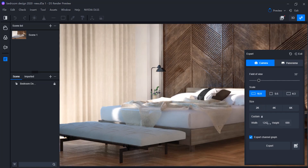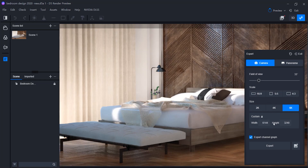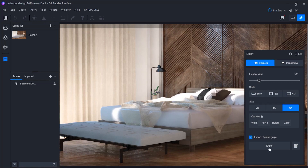You can change the size to any other resolution as well. Once you press the Export button, it asks you for a location to save the output file, and then it starts to render.